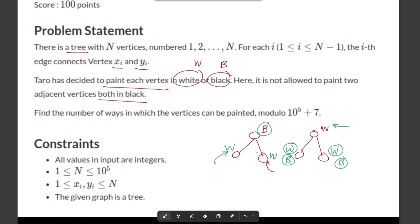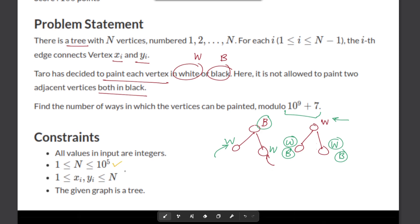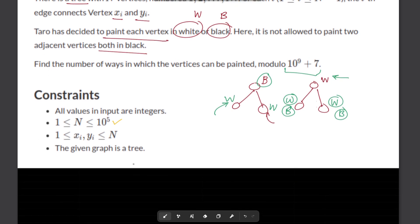The main observation is that whenever we color a node white its children have two choices, and whenever we color it black the children can only be white. We need to print the number of valid colorings modulo 10^9 + 7. The constraints are fairly large: N is up to 10^5.